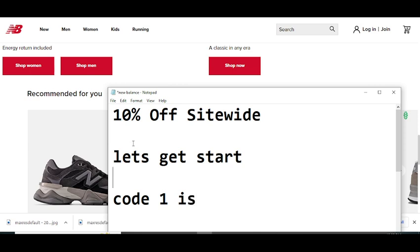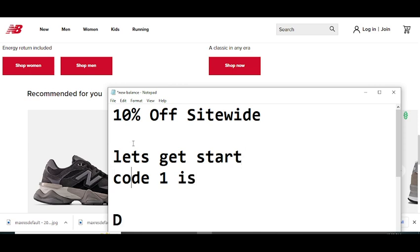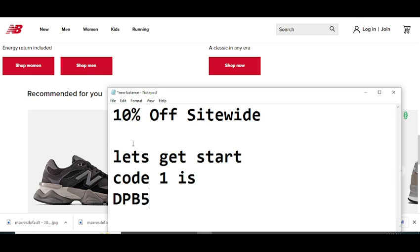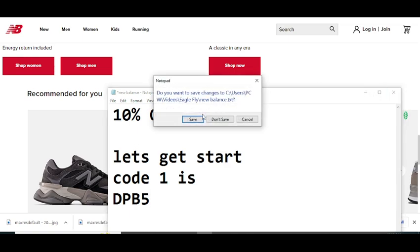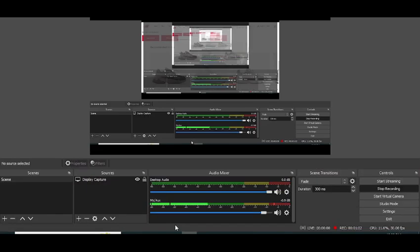The code number one is DPB5. Yeah, this is the code number one. Simply run this code and get your reward. Thanks for watching.